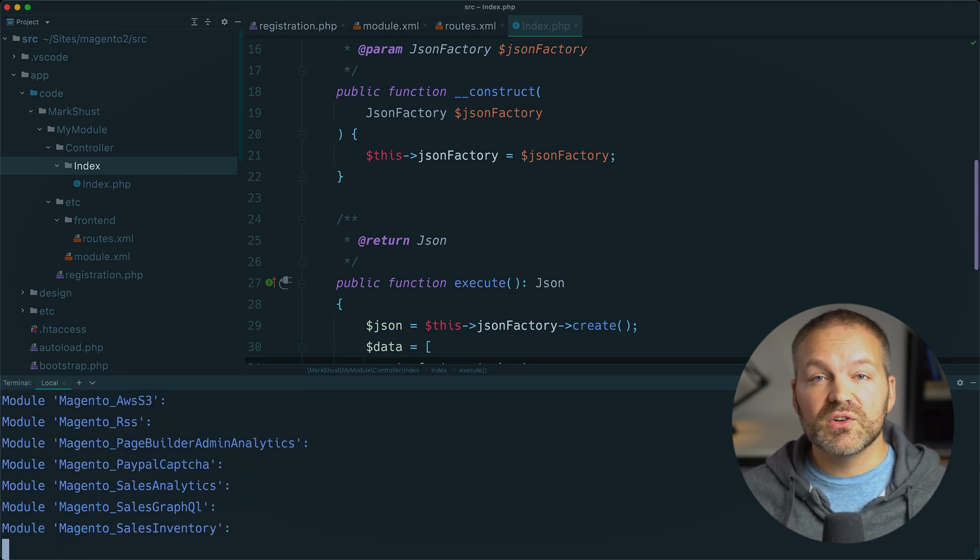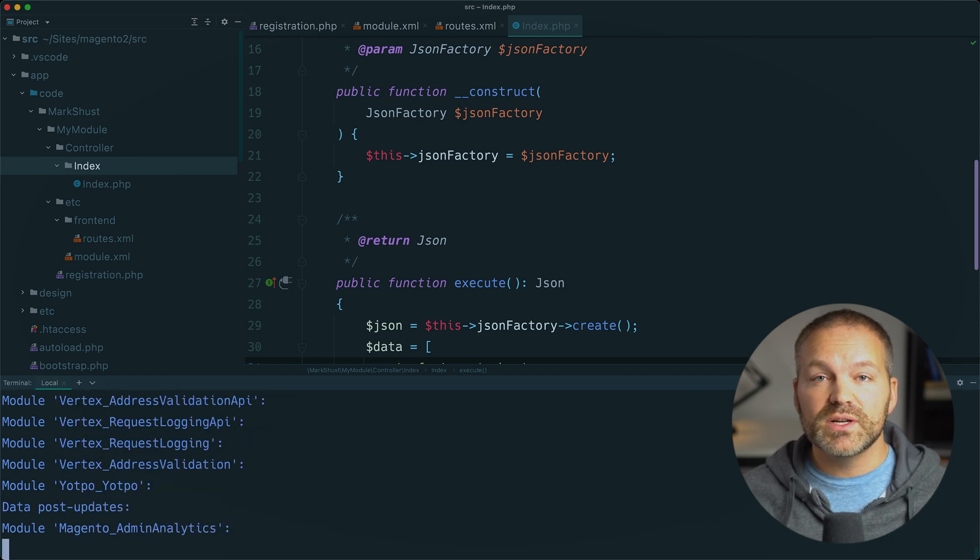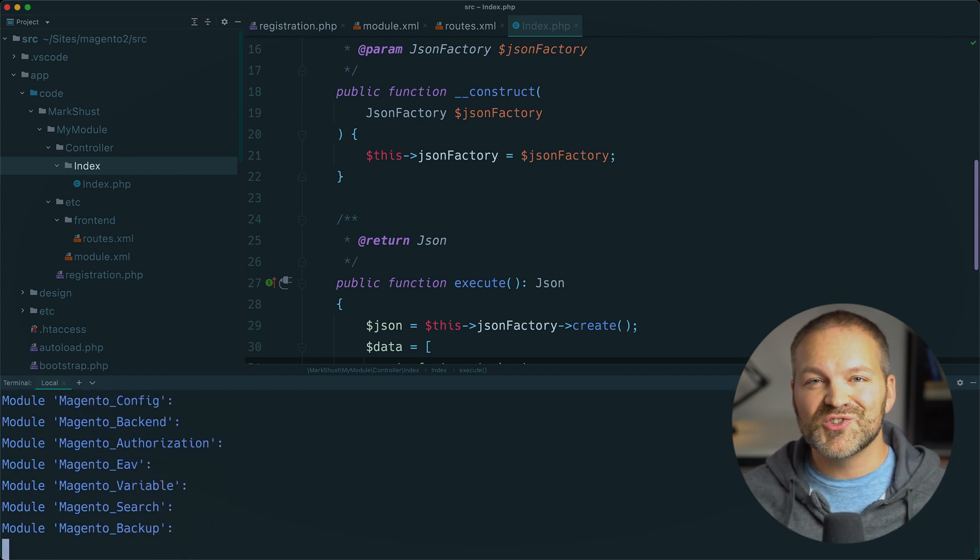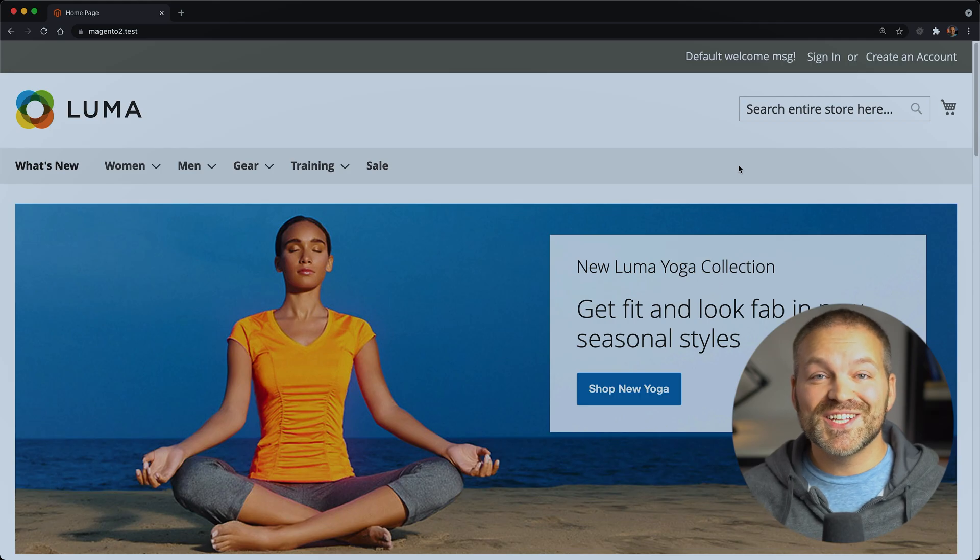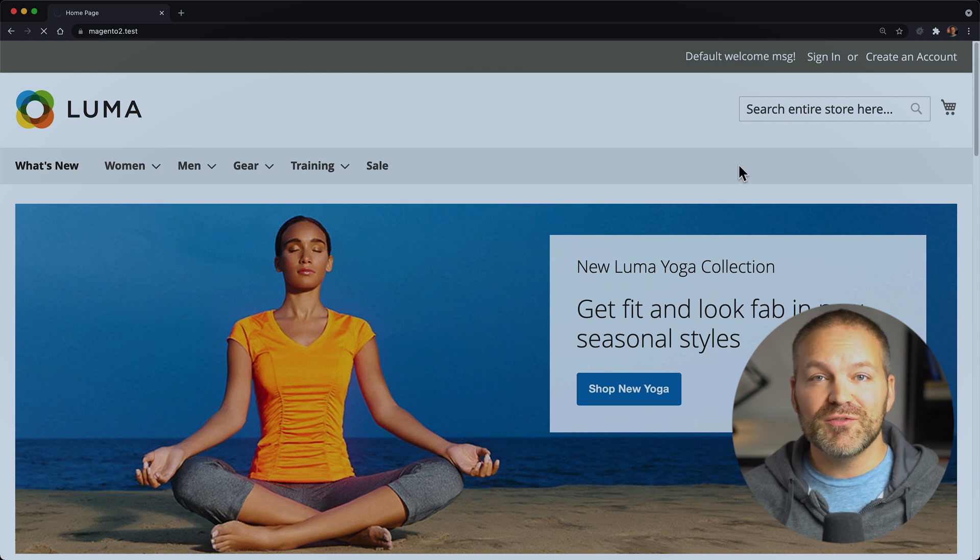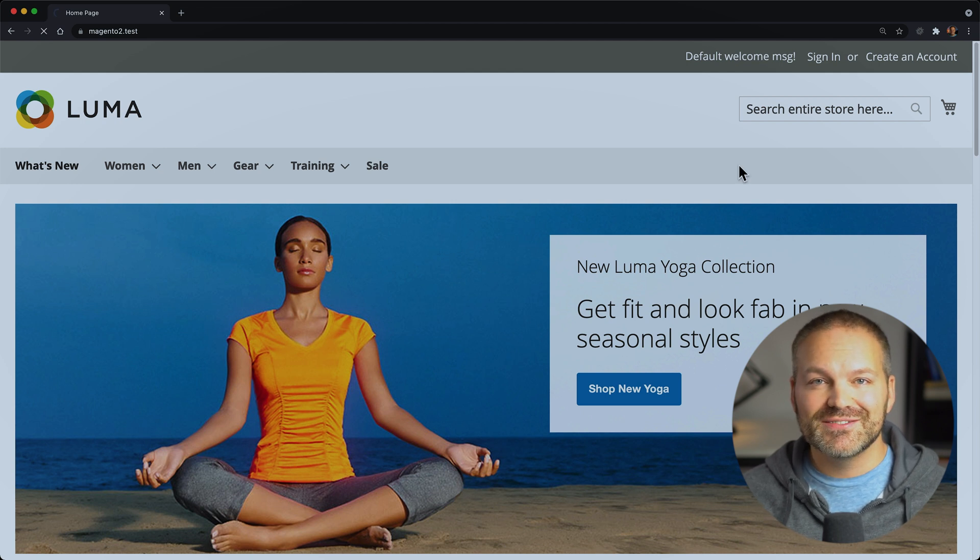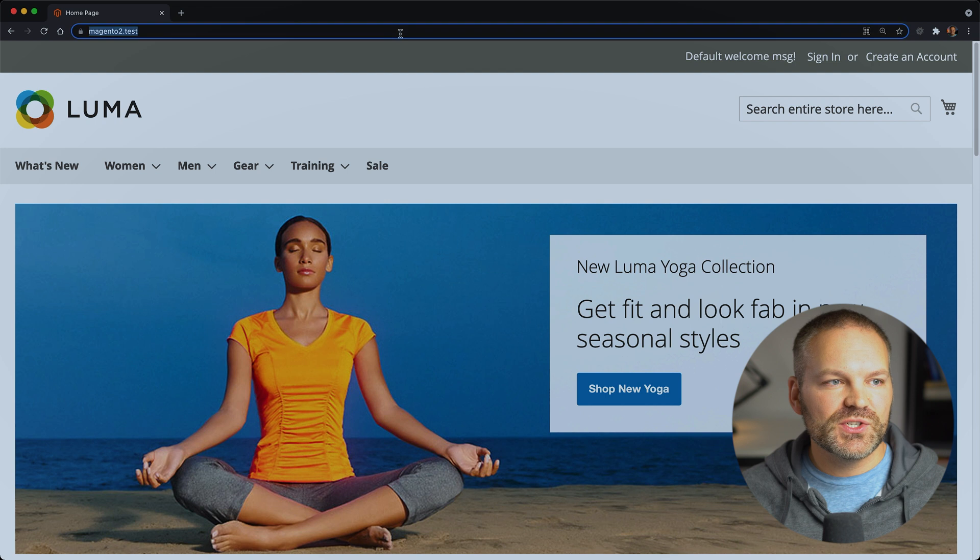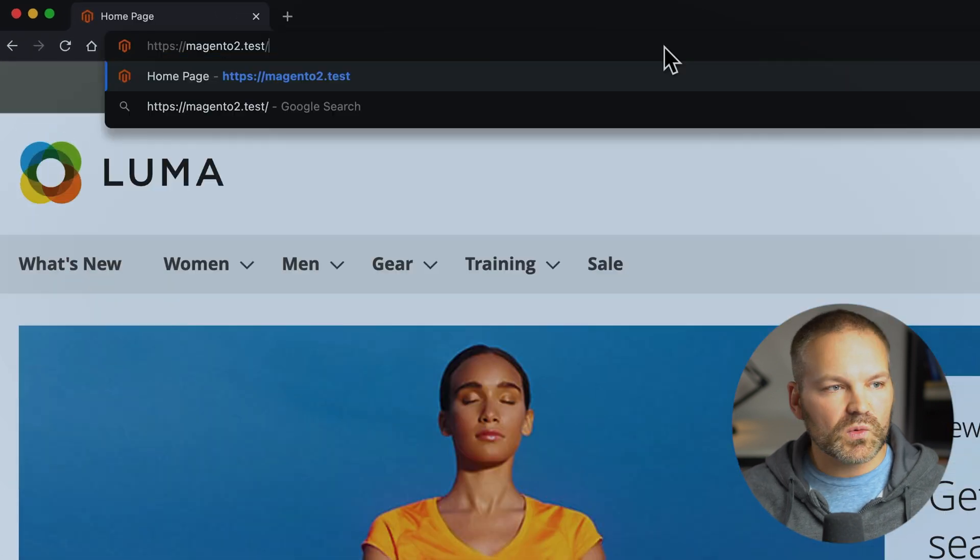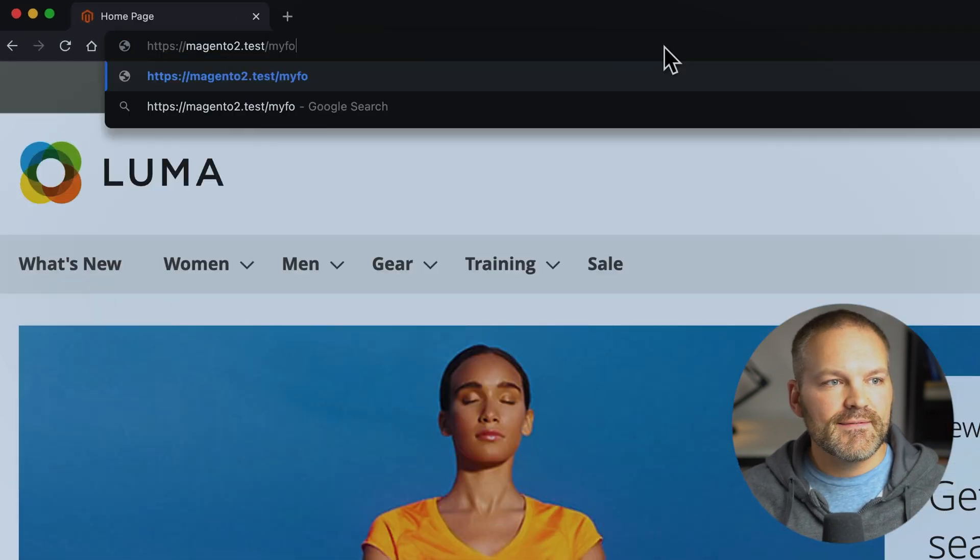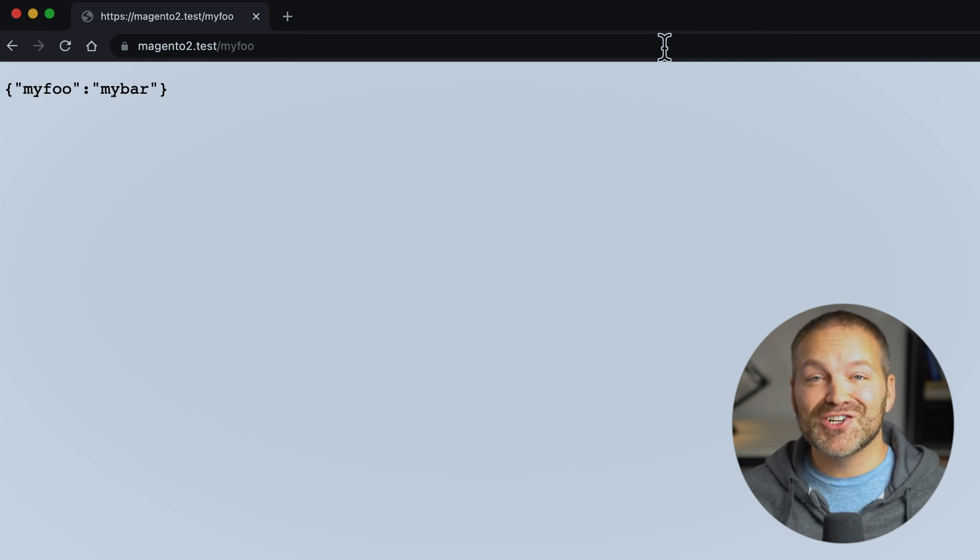This will, of course, clear the generated classes and register our module with magento. After that's done, let's go to the front of our site and refresh the page. And after that initial cache has been loaded, let's go to our domain and our route at slash my foo. Hit enter. And we have our JSON response.